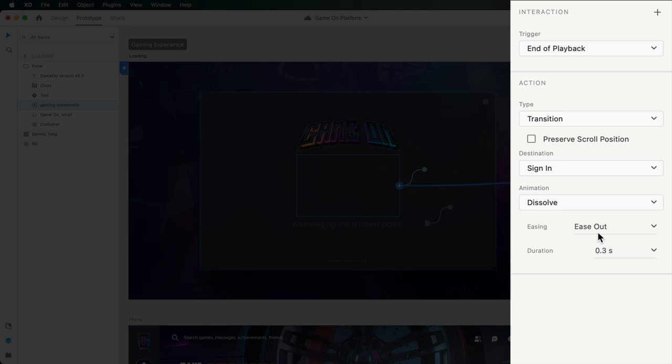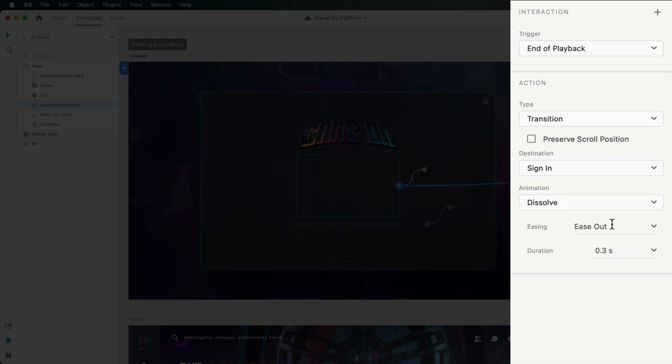Auto-animate isn't required for this transition, so I'll stick with a simple dissolve. Now, previewing one more time, the animation starts playing like it did before. But this time, the end of playback trigger transitions us to the next artboard.